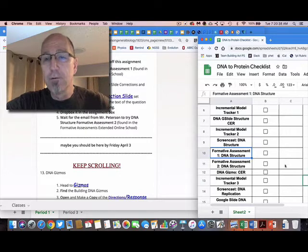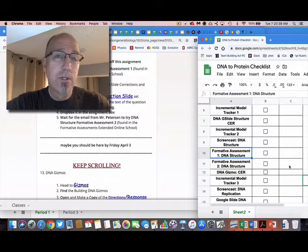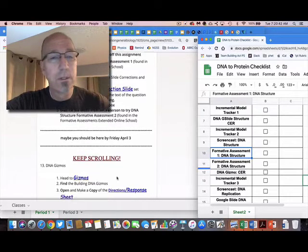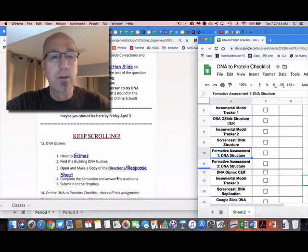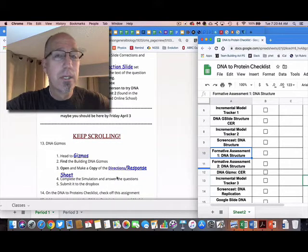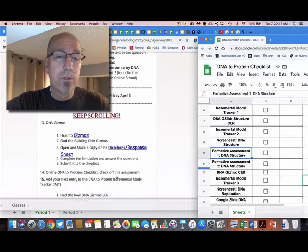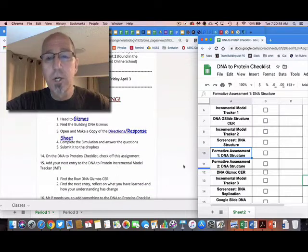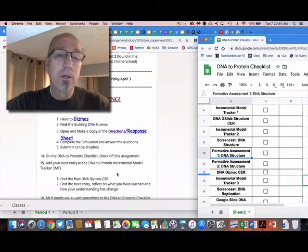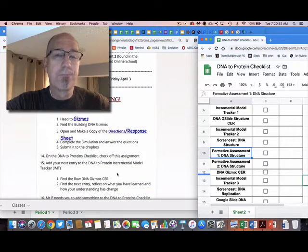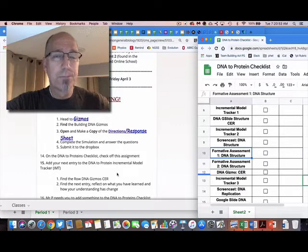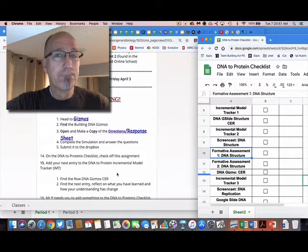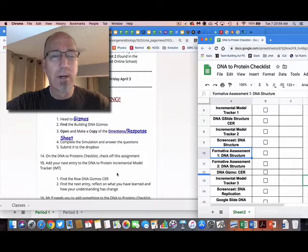All right, then you just keep—then I'm gonna go over here and check that off, and I did that on Tuesday, right? Then you're gonna go to the next thing down here—there's a Gizmos about DNA. After you do that, you're gonna check it off. Then you're gonna go to the Incremental Model Tracker and record, here's the improvements that I've made in my understanding of DNA.